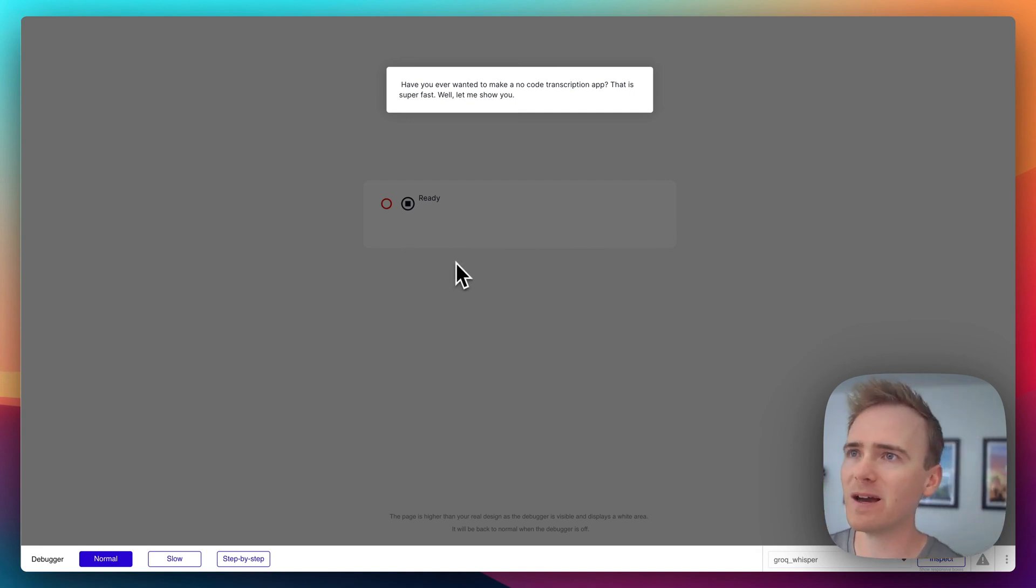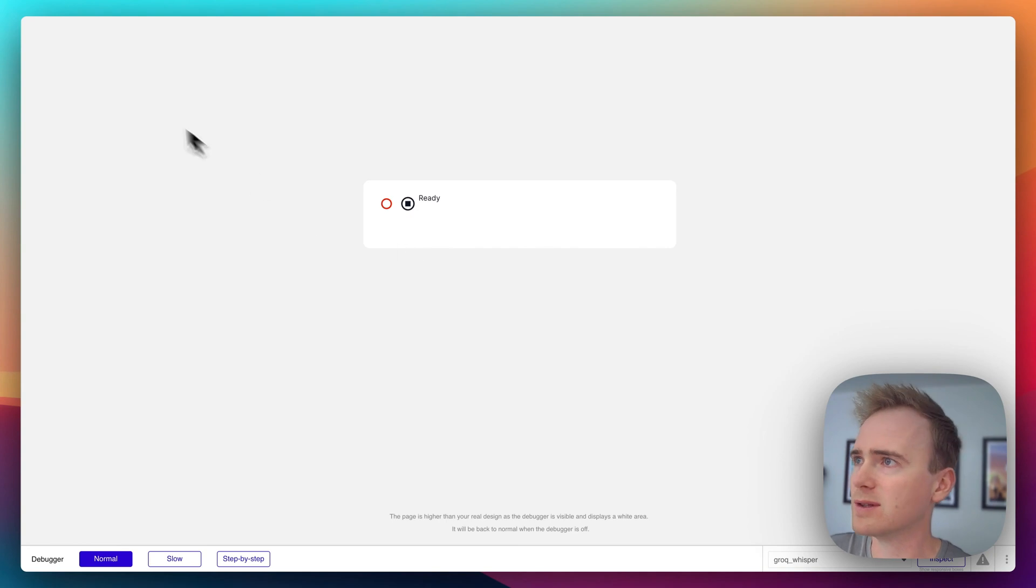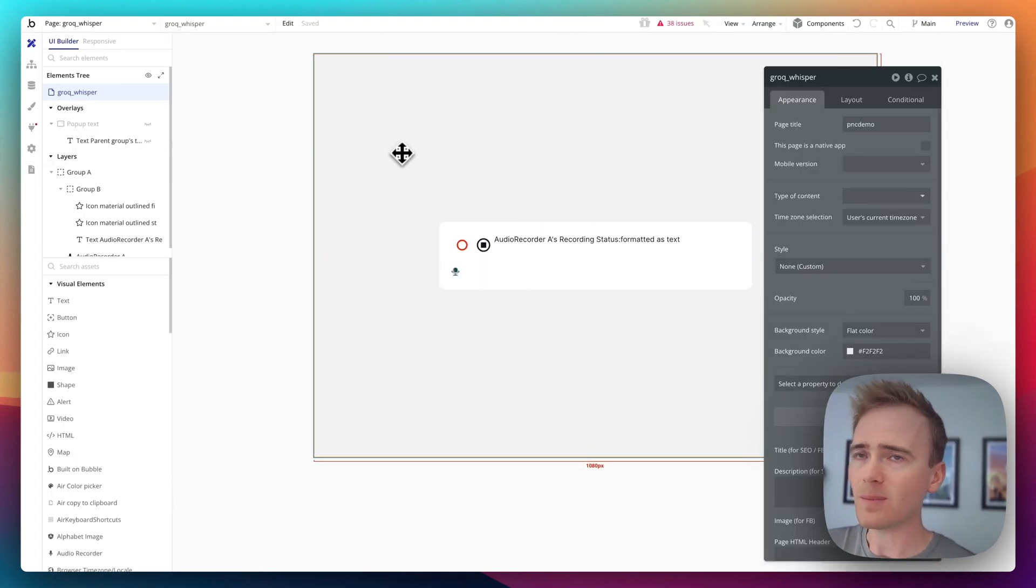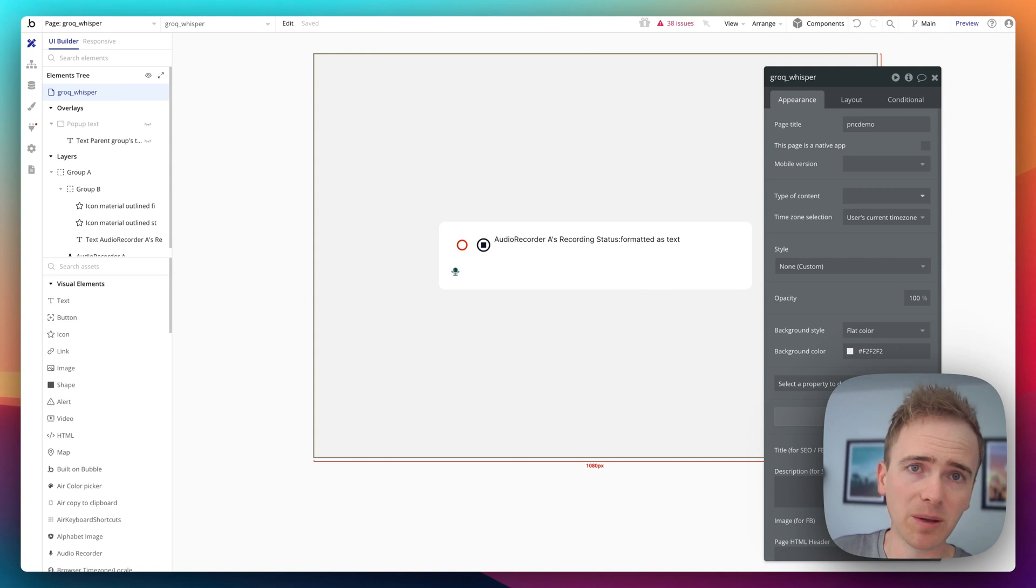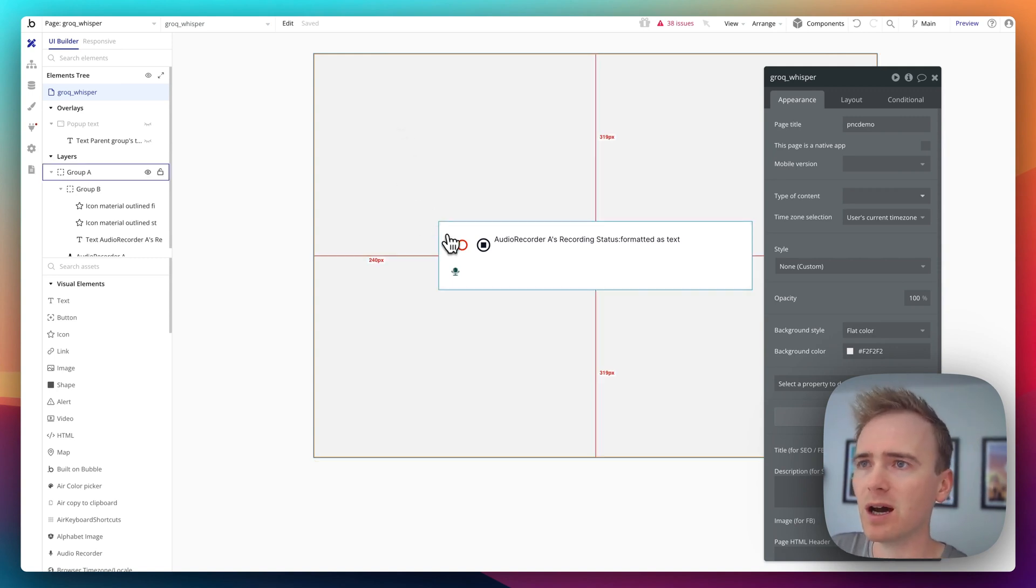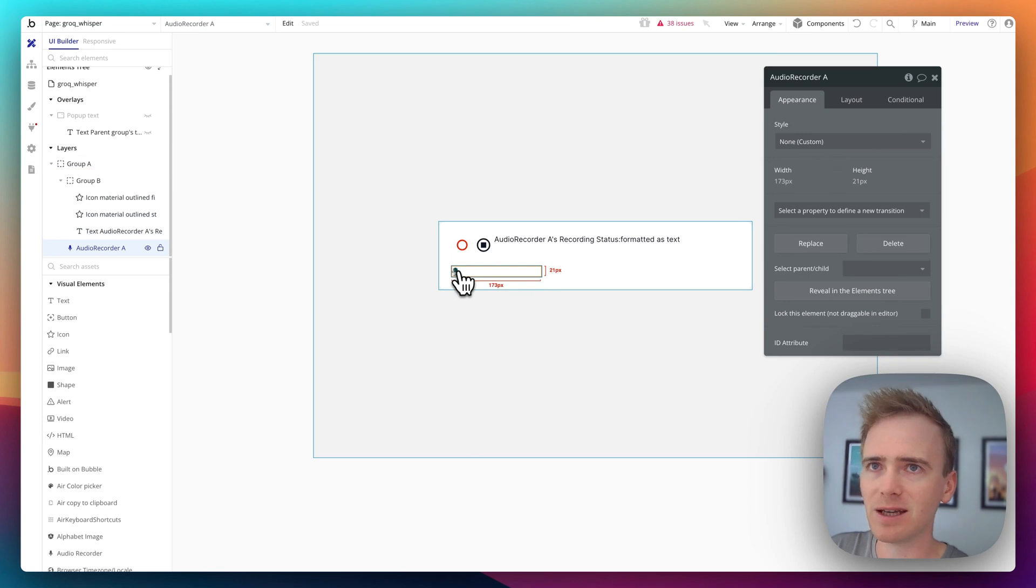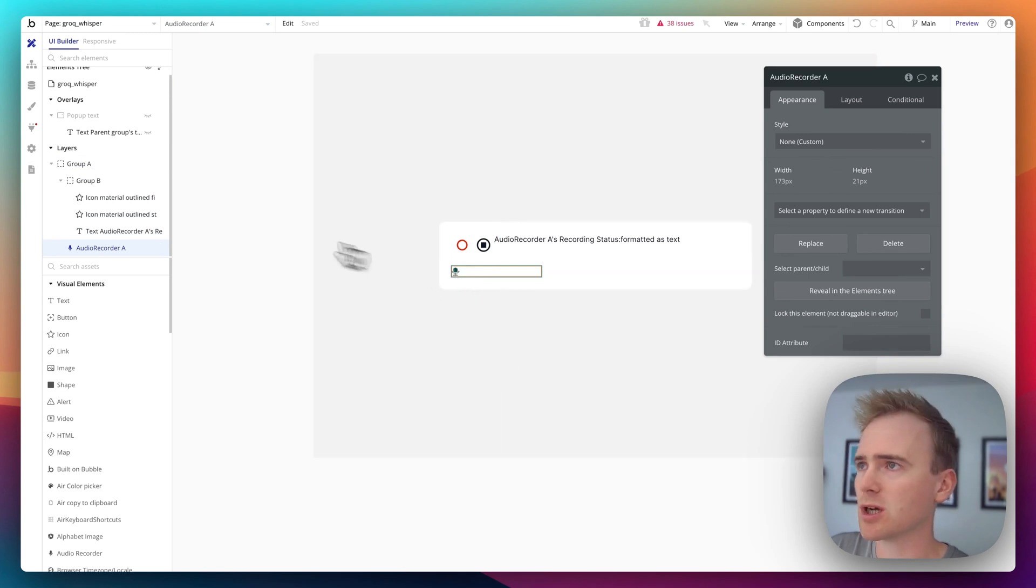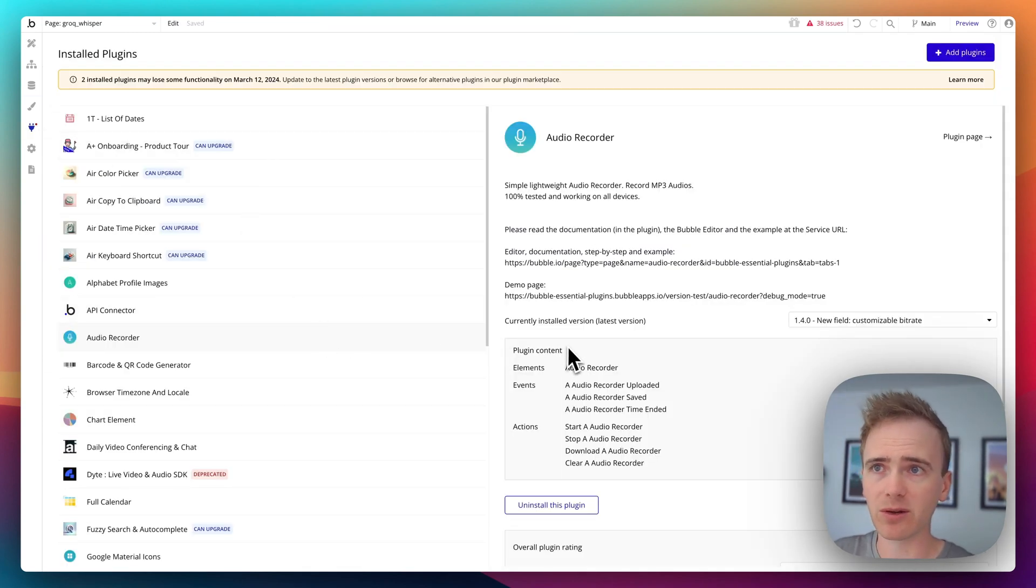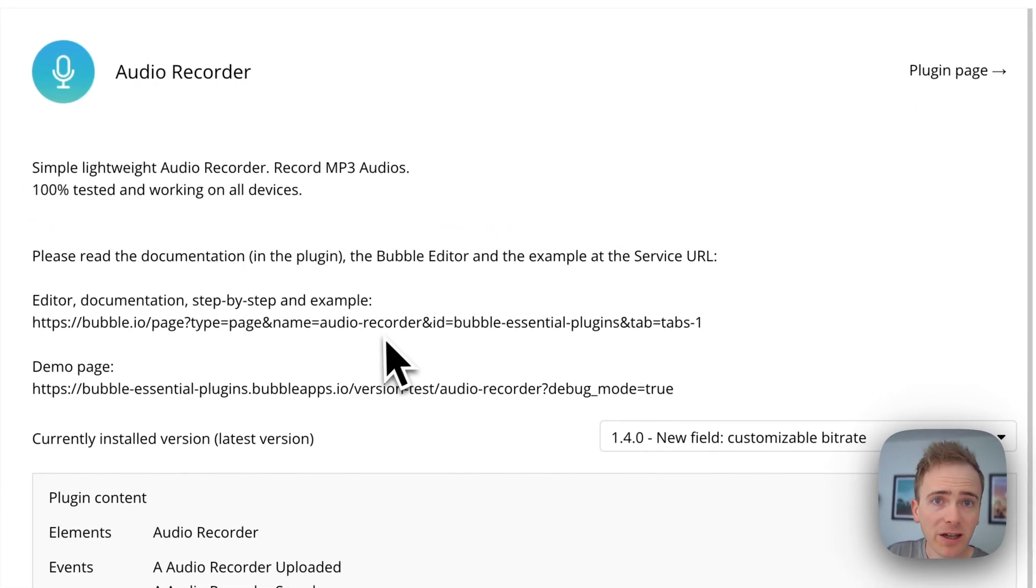But let me just show you every step that has gone into this app. So in the editor, and this is not going to be covering much Bubble UI design, it's just going to be really simple. I've got a group on the page and I've added in this audio recorder element. Now, there are several audio recording plugins in the Bubble plugin directory.